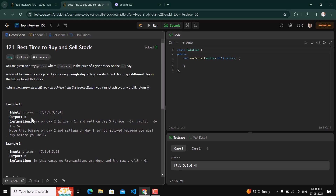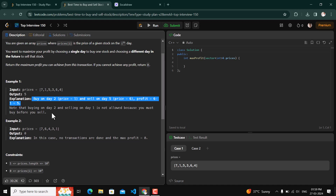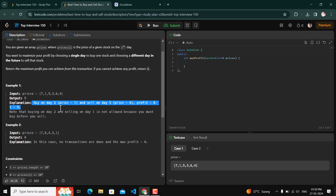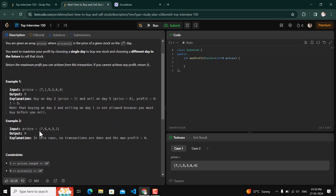For example, prices are given as [1, 7, 5, 3, 6, 4] and the output is 5. If we buy on day two where the cost price is 1, and sell on day five where the price is 6, the difference is 5 — that is our maximum profit. It is also given that if you cannot achieve any profit, return zero. This would be the case when prices are continuously decreasing, like [7, 6, 4, 3, 1], where buying on any day won't yield profit in the future.